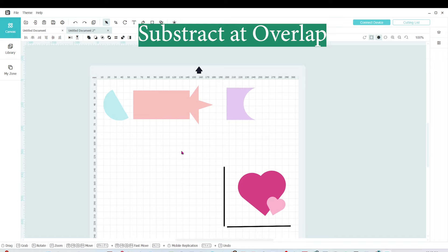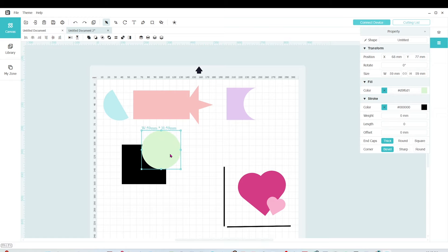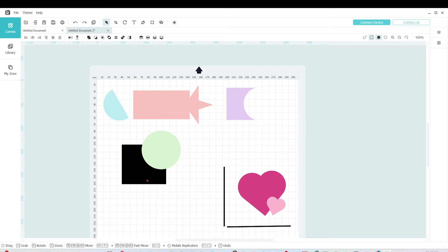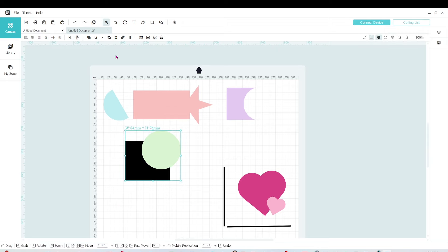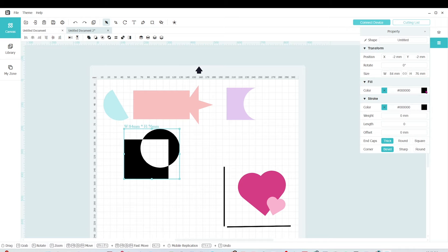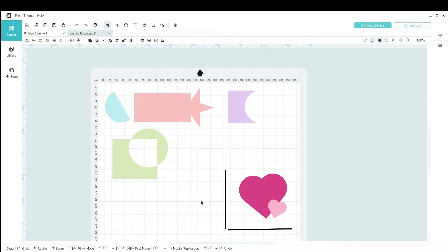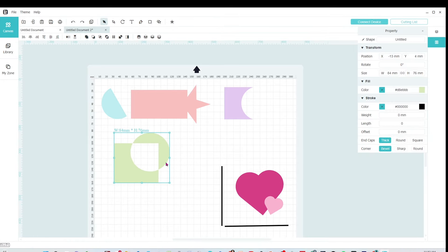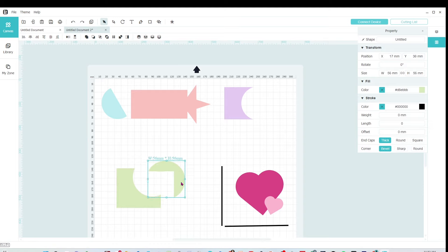Next, I'm going to show you how to Subtract at Overlap. I'm going to use this square and this circle, placing the circle on the top right corner of the square. Then I'll select both and click on the icon that says Subtract at Overlap. It left what was outside and removed what was overlapped. Now I'm going to show you how to separate layers. Select them and click on Separate Layers — now you'll have two separate layers.